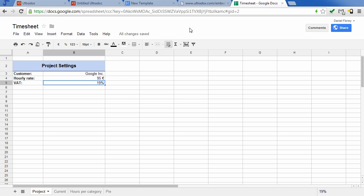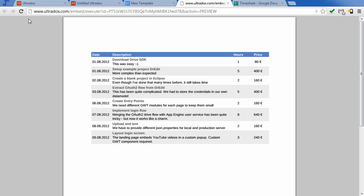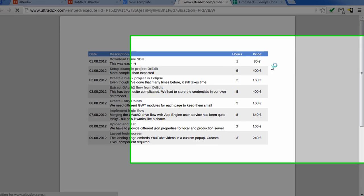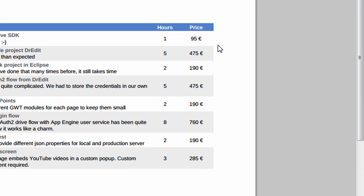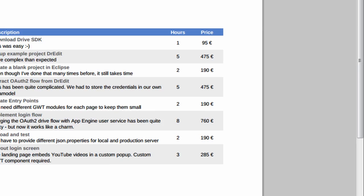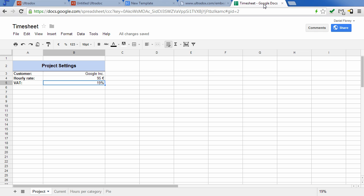The nice thing is that we can go ahead and change the spreadsheet data and simply by clicking on the reload button we will get the new data immediately. But that's not all.